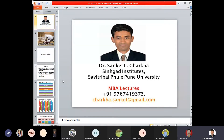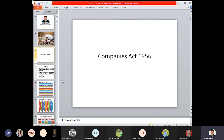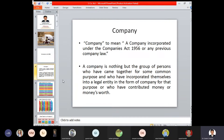So we have started with the chapter of Indian Companies Act 1956, in which we have seen what is the meaning and what is the definition of the term 'company,' and accordingly we have dealt with it. A company means an incorporated association under the Companies Act 1956 or any previous law which is in existence.